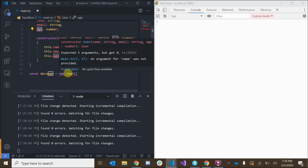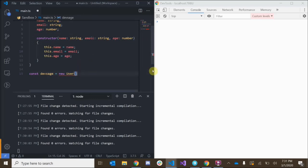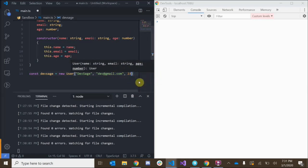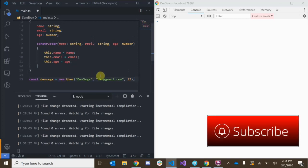The reason I'm getting an error here is because it expects three arguments but got zero — you can think of this as a call to the constructor. It's yelling at us because we didn't pass in a name, an email, or an age. So let's pass in a name: 'DevSage', an email: 'dev@gmail.com', and an age of 23. Now the error is gone and we've successfully created a new instance of our class.